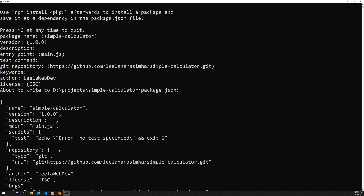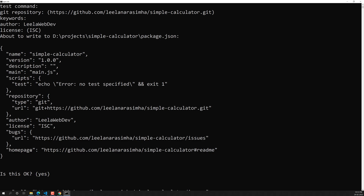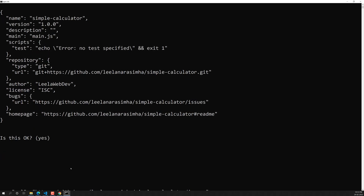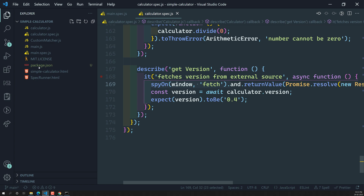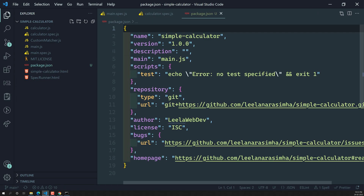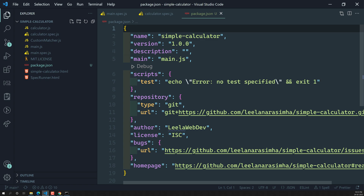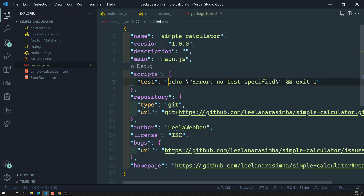The package.json file is now created. If you open it, you'll see all the details from the questions — the project name, version, description, and main.js entry point. The test command field is currently empty; after installing all the packages, we'll add the test command here so that running `npm run test` will execute it.